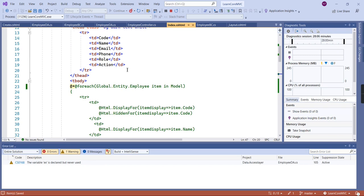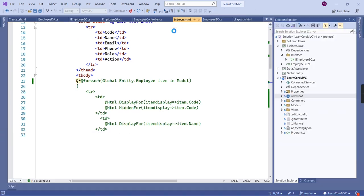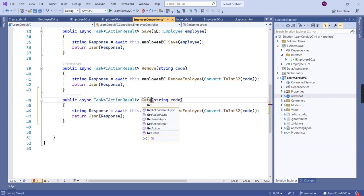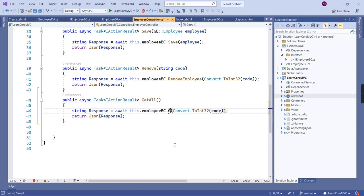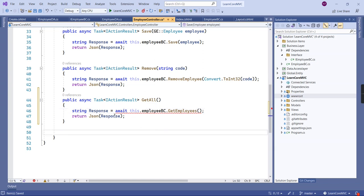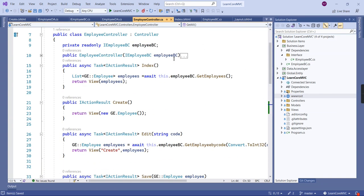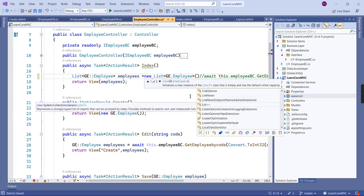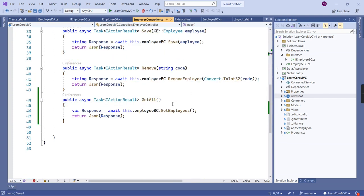In the controller I'm going to create one more function. The method name is 'GetAll,' it has no parameters. Let me remove what isn't needed. Our method is ready. In the index method, the model is no longer required, so we can return an empty object. Let me rerun the application.